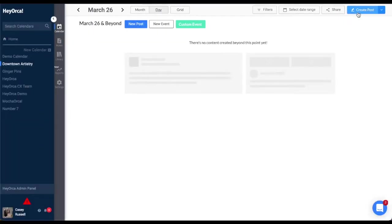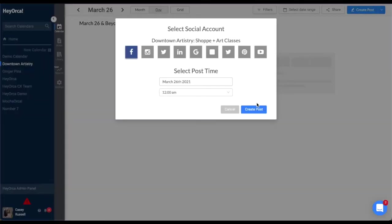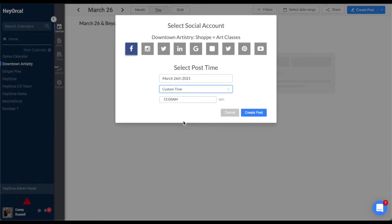In this window, click the social account that you want to create the post for. You can scroll through the date and time if you wish to change it by clicking the date and time listed.